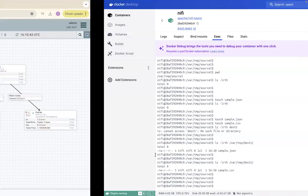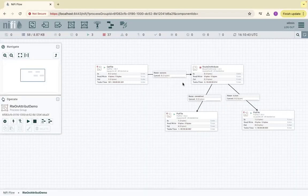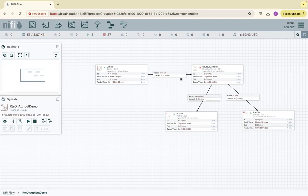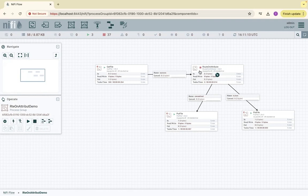So that's it. This is how it works. The RouteOnAttribute - we can make decisions on the attribute of the flow files and we can take appropriate actions on that. In the next chapter, I'm going to talk about RouteOnContent as well. Thank you, have a great day. Please subscribe to the channel.